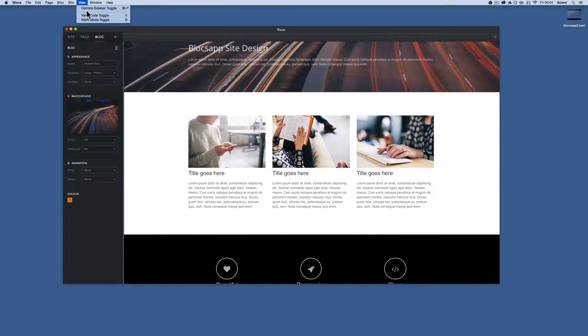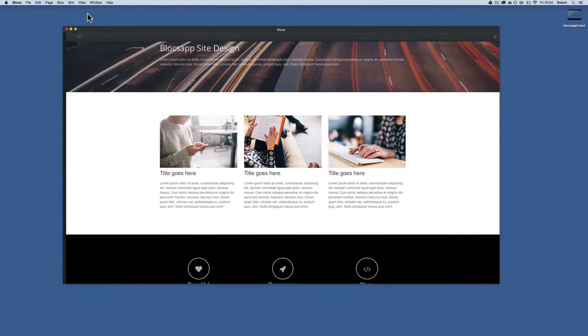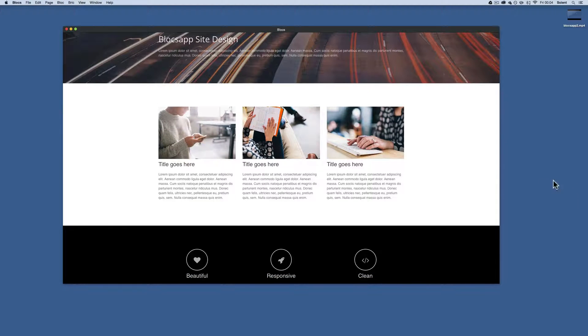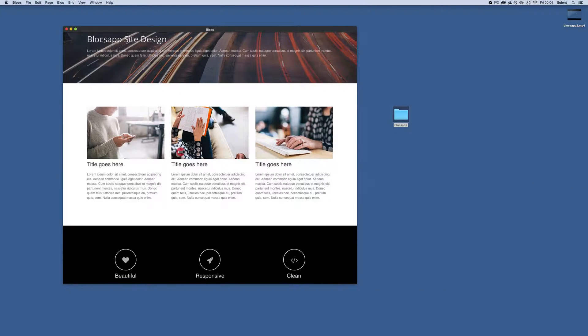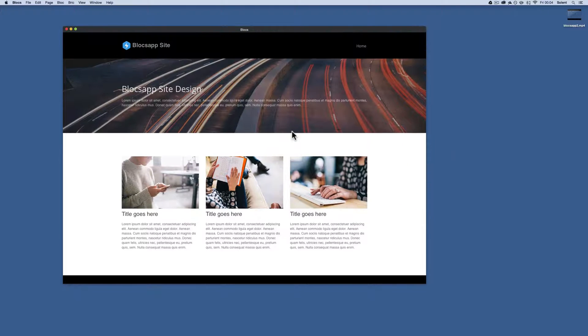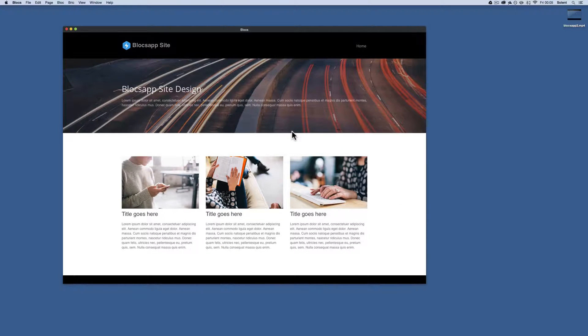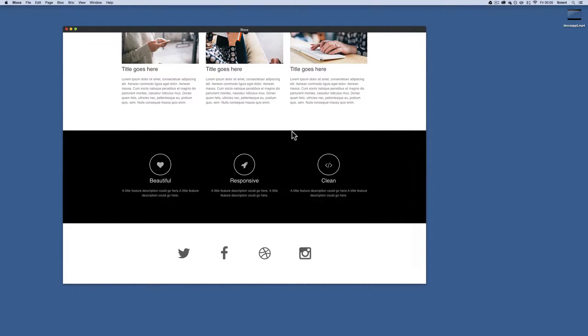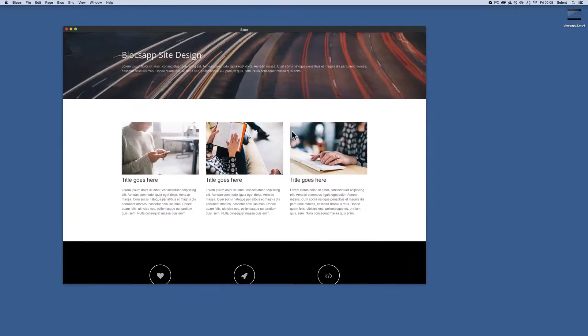It does give you some functionality so you can go into the preview mode and you can take a look at it, but sometimes it doesn't give its total functionality.